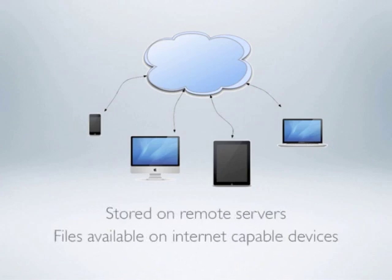Anyone can store their files online, which can then be synced and accessed anywhere internet is available with computers and internet-capable mobile devices.